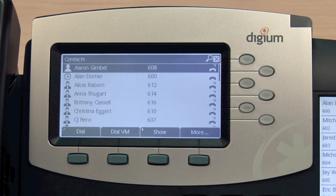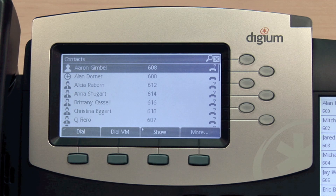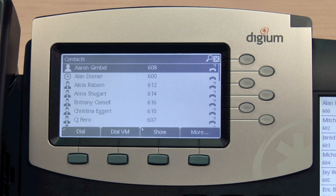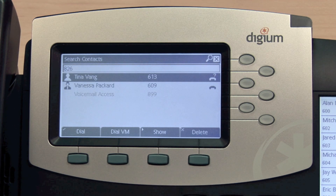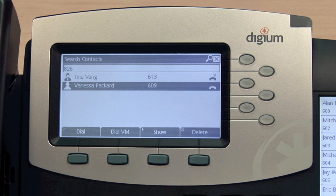For example, in order to search for my contact entry for Vanessa Packard, I can enter the first few letters of her first name — V-A-N, which is 8-2-6 — on the numeric keypad.